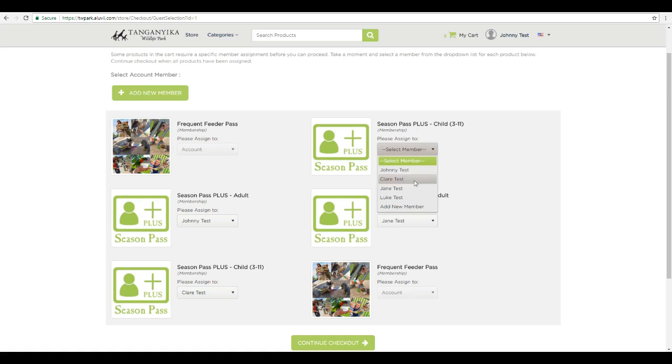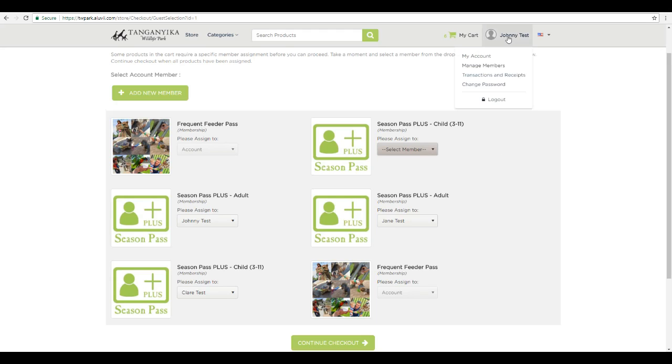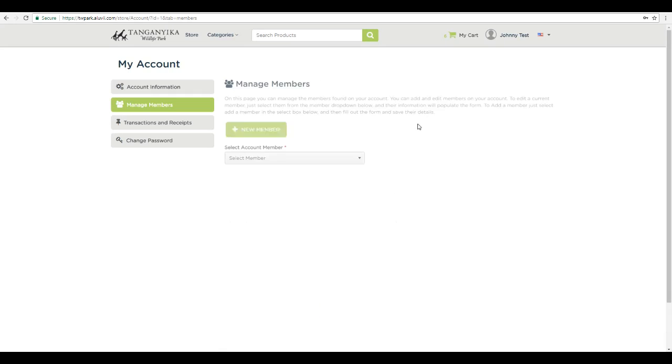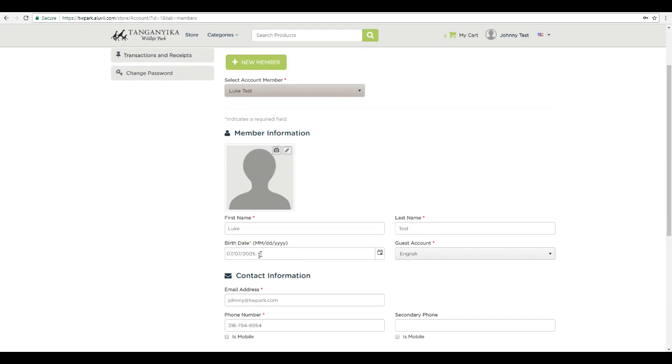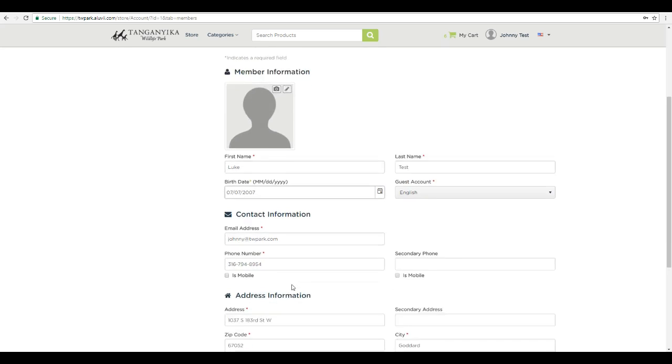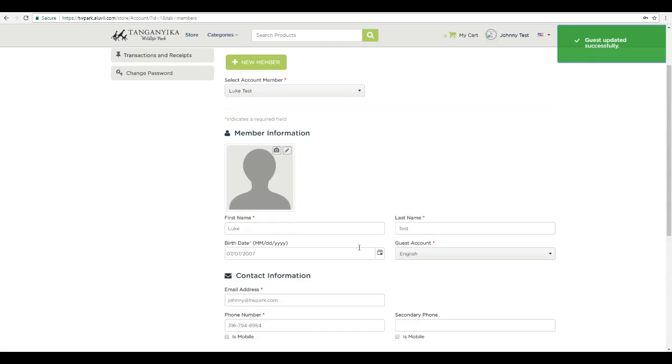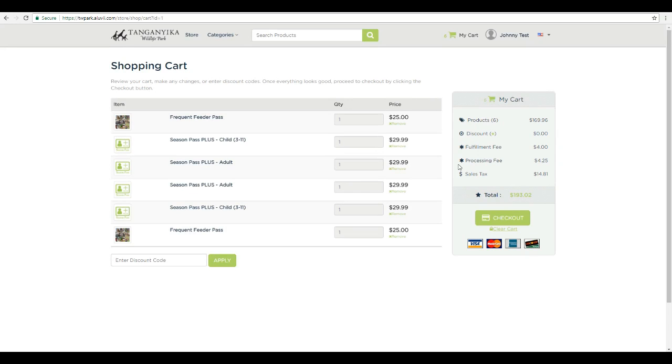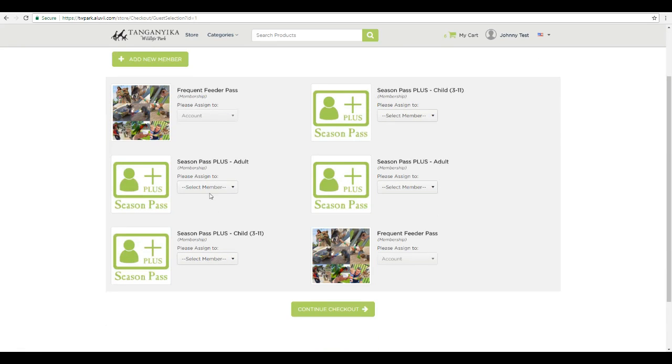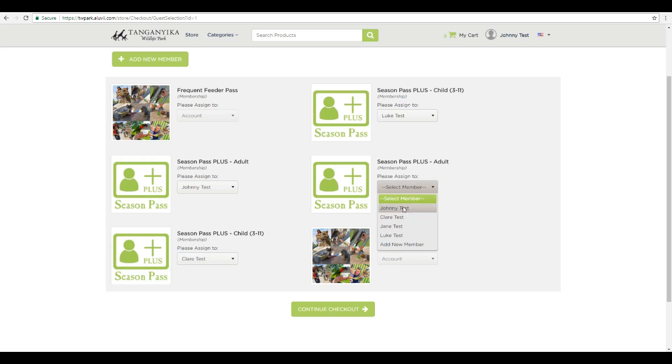Now I'm going to go and add Luke. And you notice it said the age restriction is incorrect. I accidentally entered his birth date incorrectly. So what I can do, this is one of the great new systems. I've already created an account. I can go to manage members. I can select the member. I can come down here, change his birth date to the proper day. Save changes. Since I'm logged in, I can go straight back to my cart. Hit checkout. And then just add everybody back, so Luke went through.